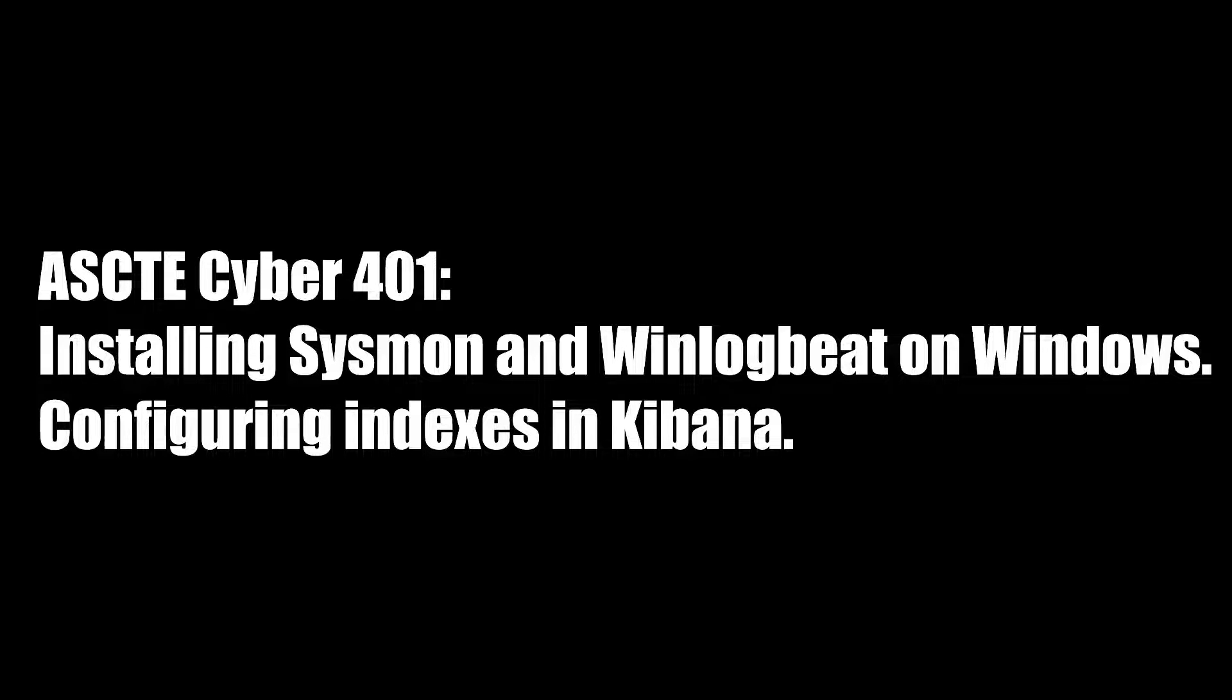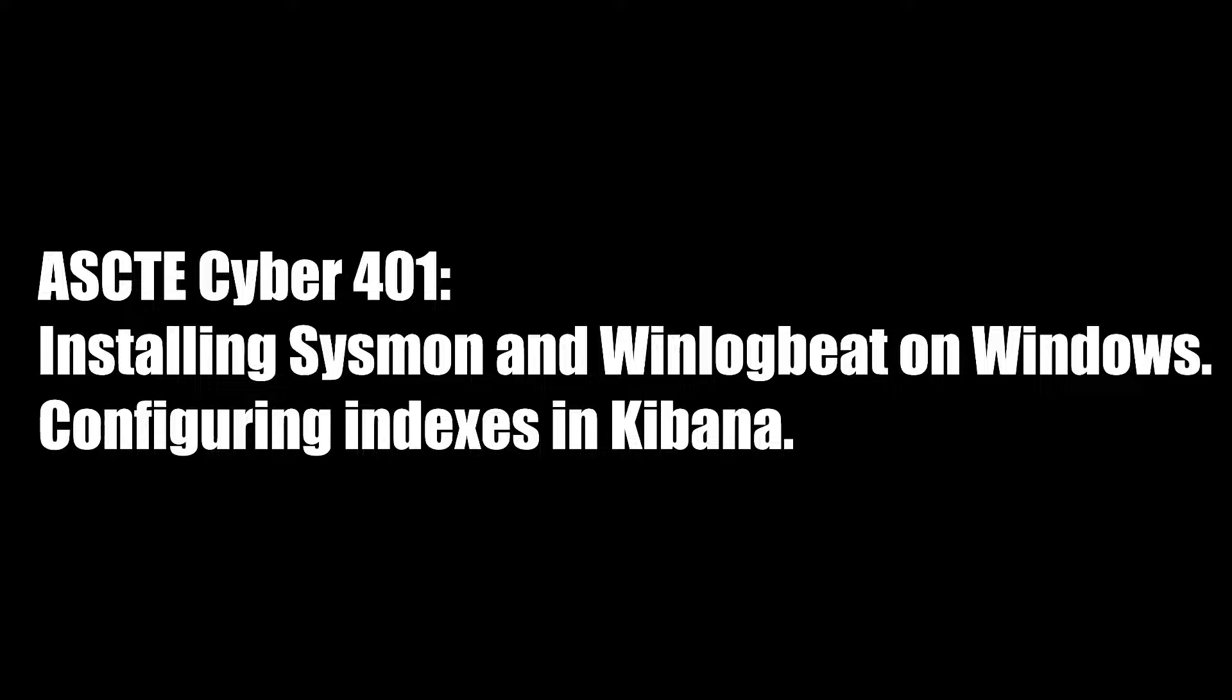What's up AACTE? Today we're going to take a look at installing Sysmon and WinLogBeat on Windows. Sysmon is an enhanced auditing feature for Windows and WinLogBeat is a log shipper that sends log data off a Windows client to an Elastic server. In order to view that data we're going to configure an index on Kibana which will allow us to view and query Windows log data much more efficiently than if we just use the Windows event viewer.